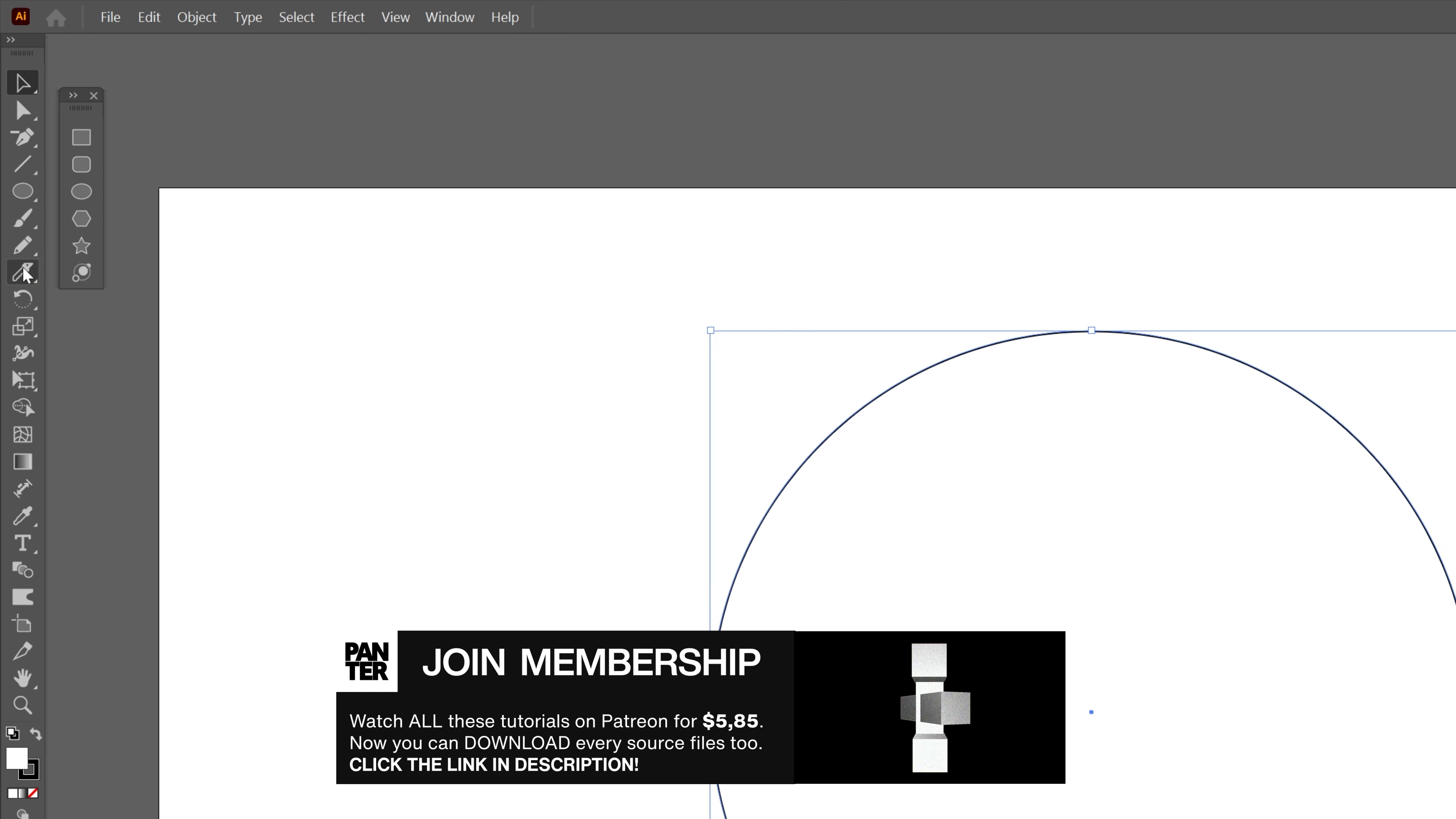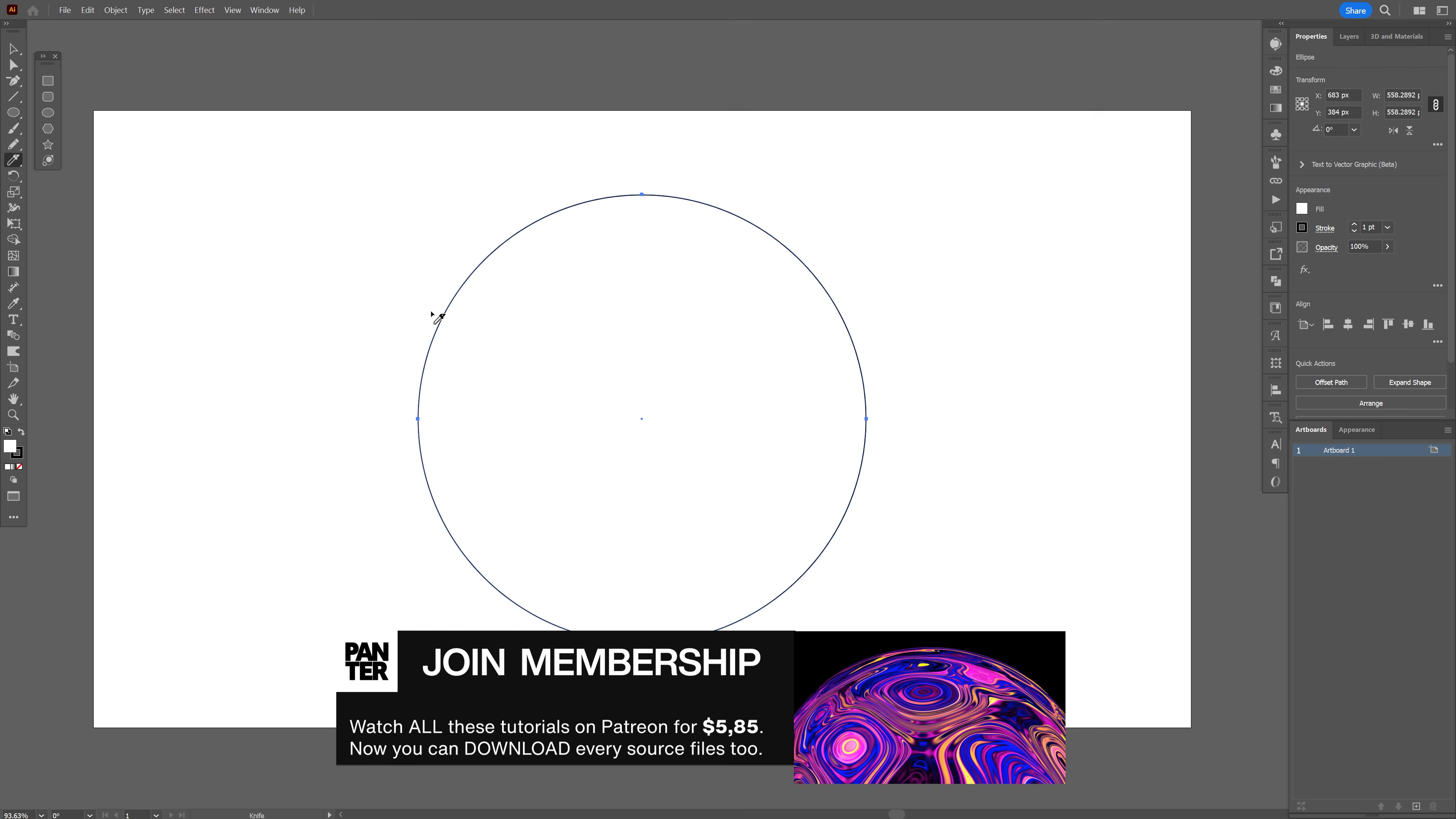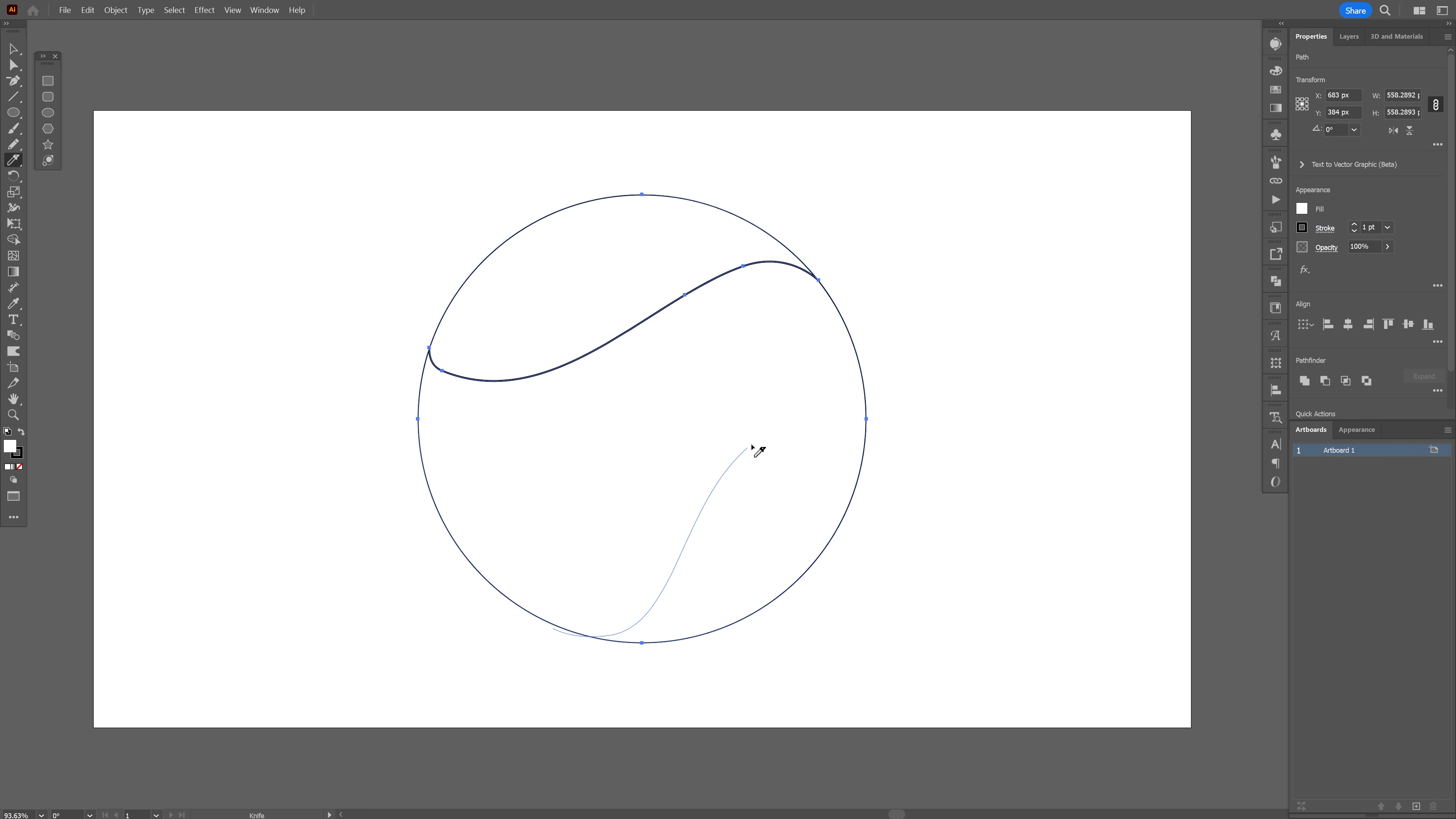And from here I'm gonna go and select the knife tool and I'm just gonna cut these in pieces like this. Make it nice and curvy. And I'm also gonna do another one which is gonna be really small. There you go.